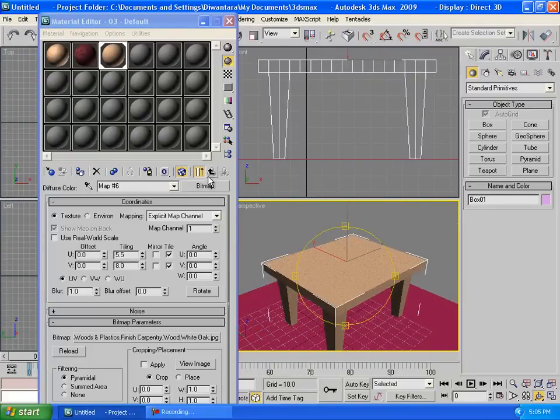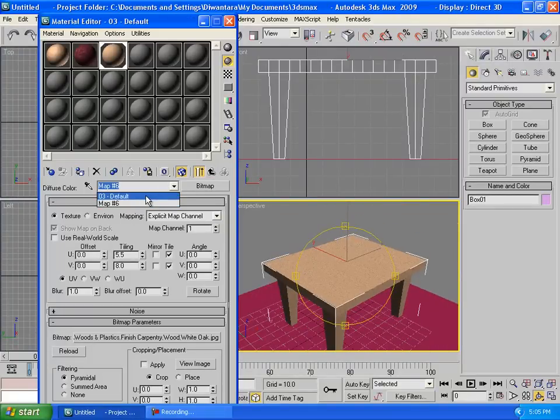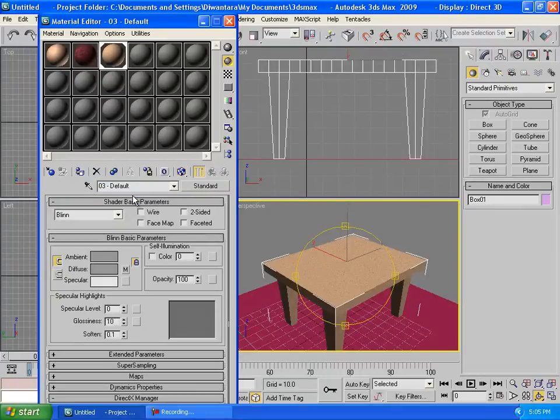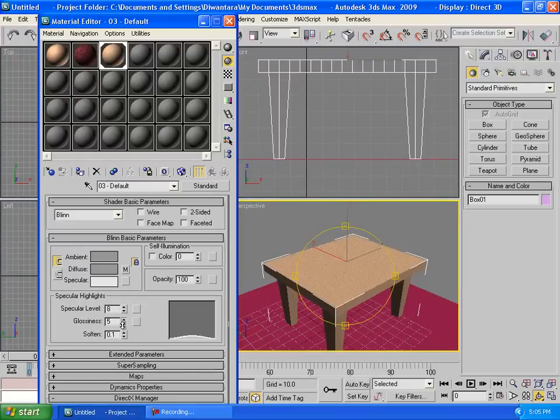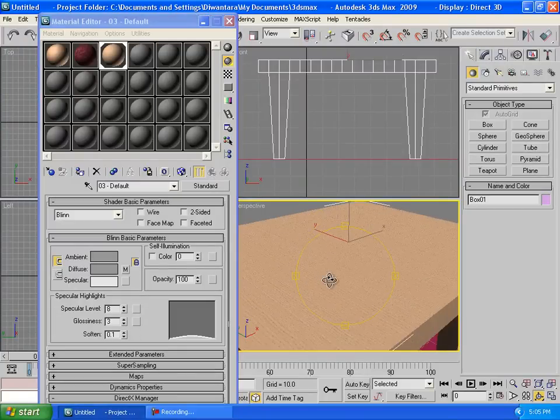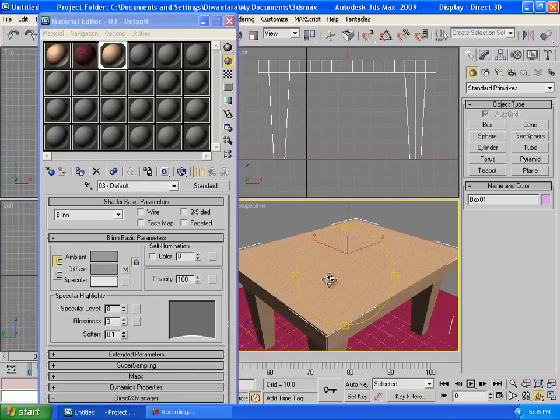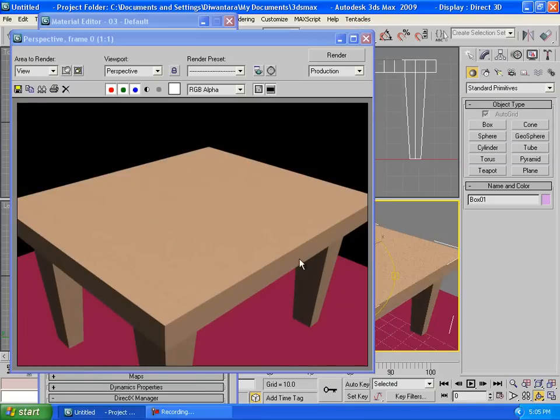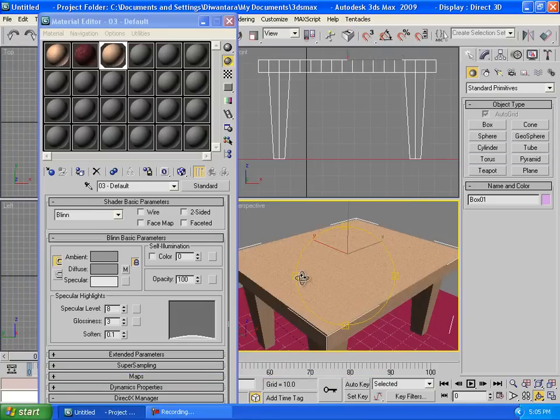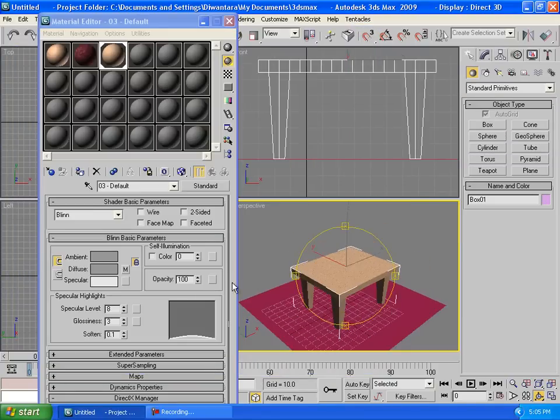After that you can go here, go to parent or go to default, it will be the same. Then we can set the specular level a little bit, closing this down a little bit, close, press F9 to render to see how it looks. Alright, looks pretty good.